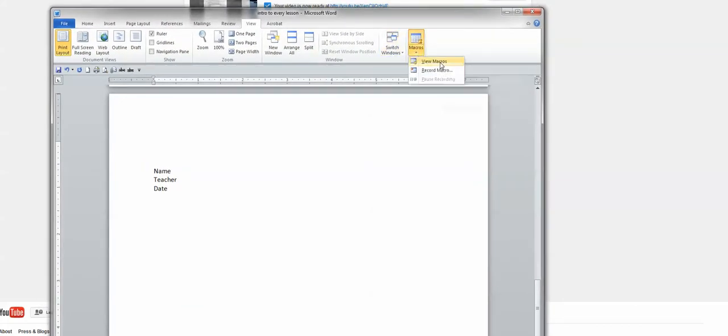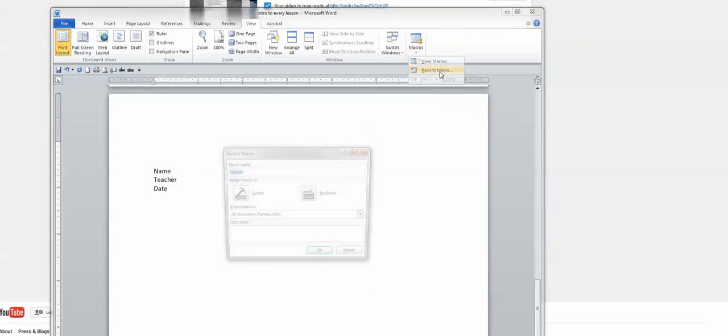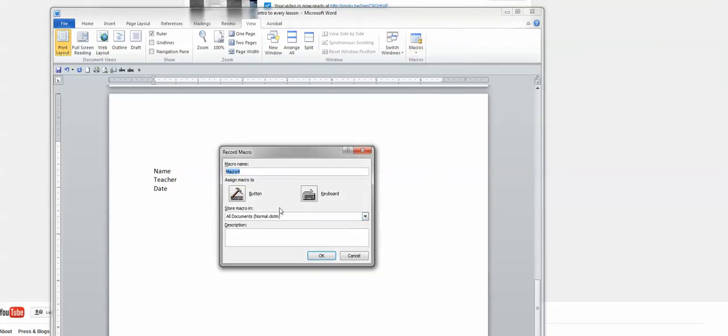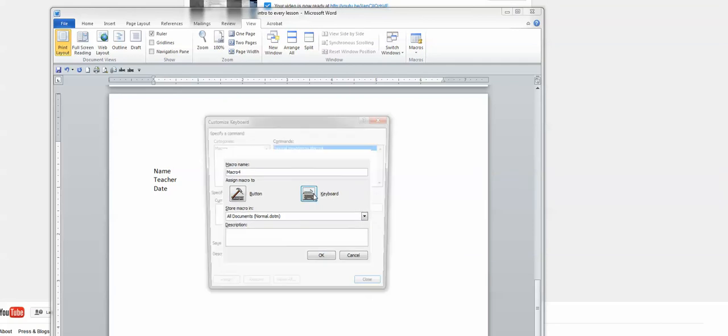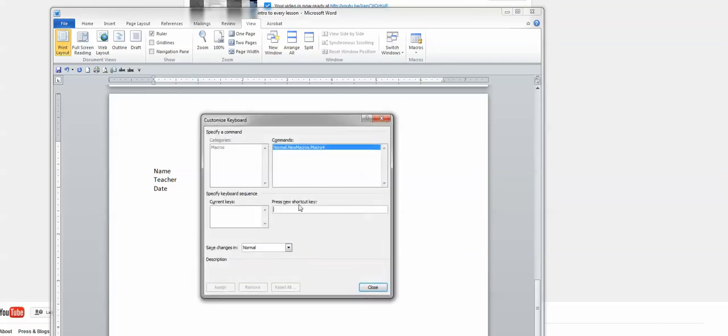And this shows you all the macros you have. This shows you to record one. We want to record it. So we're going to go record. You're going to use the keyboard. We're going to use a short key for it. So we're going to click there and then you're going to use your short key.